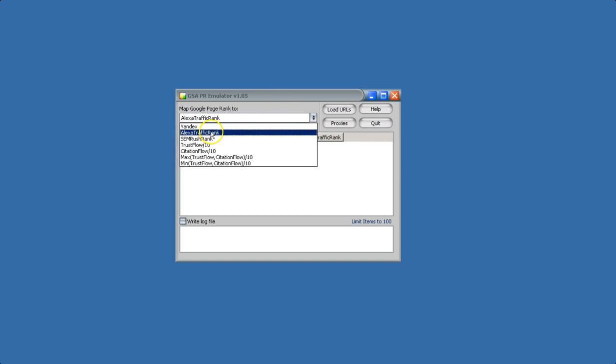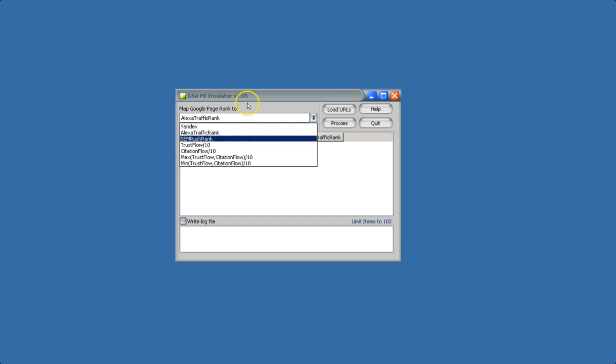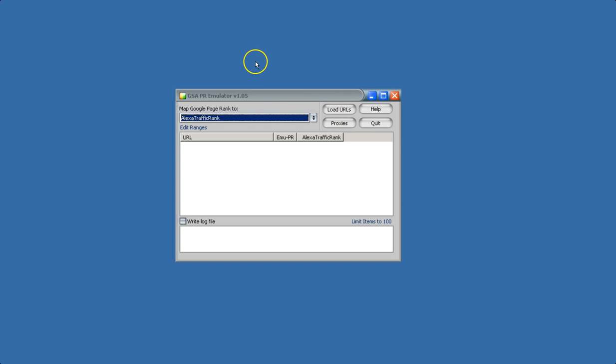Currently we have Yandex, Alexa, SEMrush, TrustFlow, and CitationFlow. This tool can work either with other tools like Search Engine Ranker, where it will automatically filter the URLs in real time, or you can load your own URLs and use this as a standalone tool.